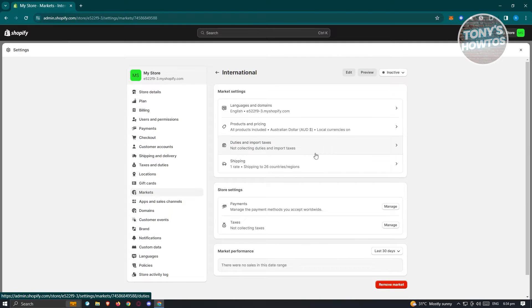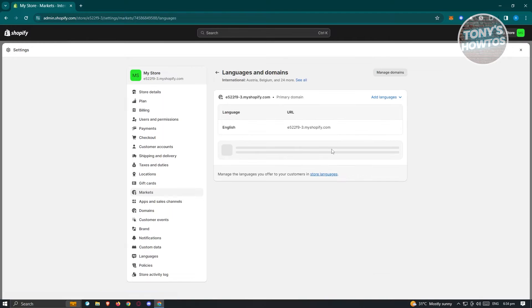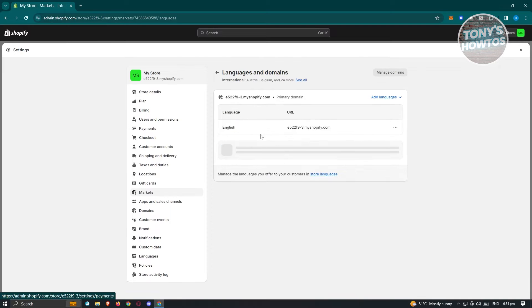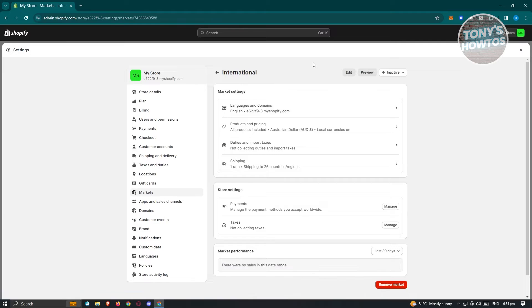These are the things you need to change here — for example, the language and domains. If you want to change the domain to a region-specific one, like yourstore.com.ca for Canada or .au for Australia, you can do that. Most of the time we don't change this, but you can also change the language if you want. For now, we'll retain the default.